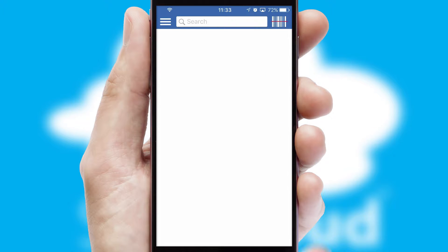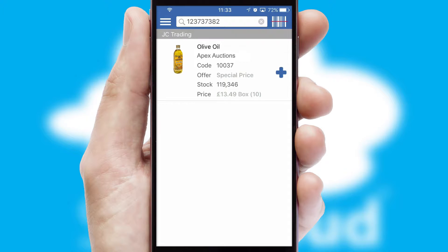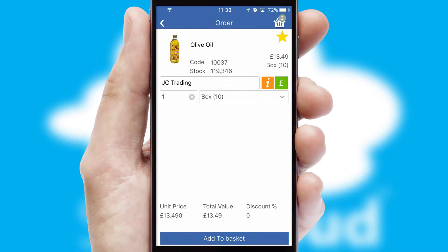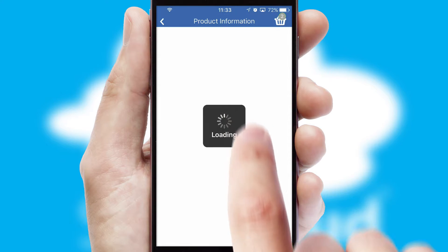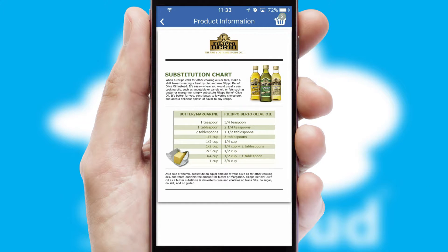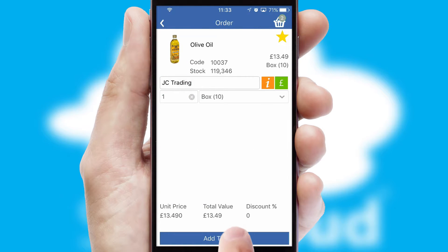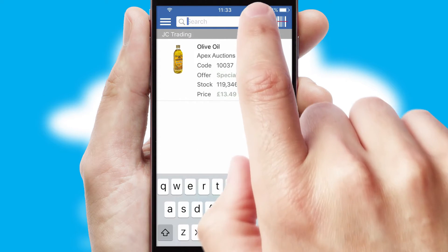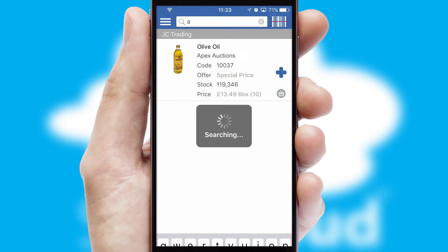Products can also be easily located and ordered by scanning any type of barcode or QR code. If you require further product information, then by clicking the information button, you will be able to access detailed PDFs on the products. You can also search for products by name, code or other key search words.